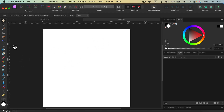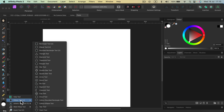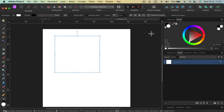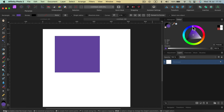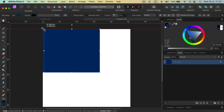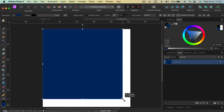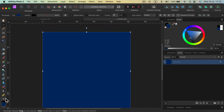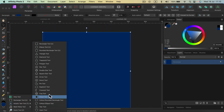I'll start by designing a simple pattern using native tools. Heading down to the shape tool, I'll start with a simple rectangle. I can fill it with color by clicking the color on the right side — a dark blue. Then using the move tool, I can stretch this across the canvas. Now let's draw the next shape — a star.